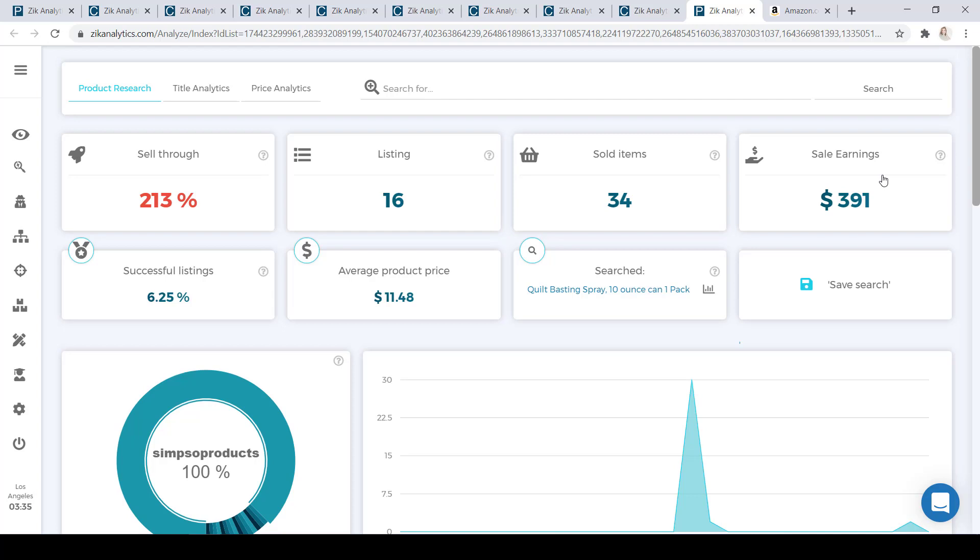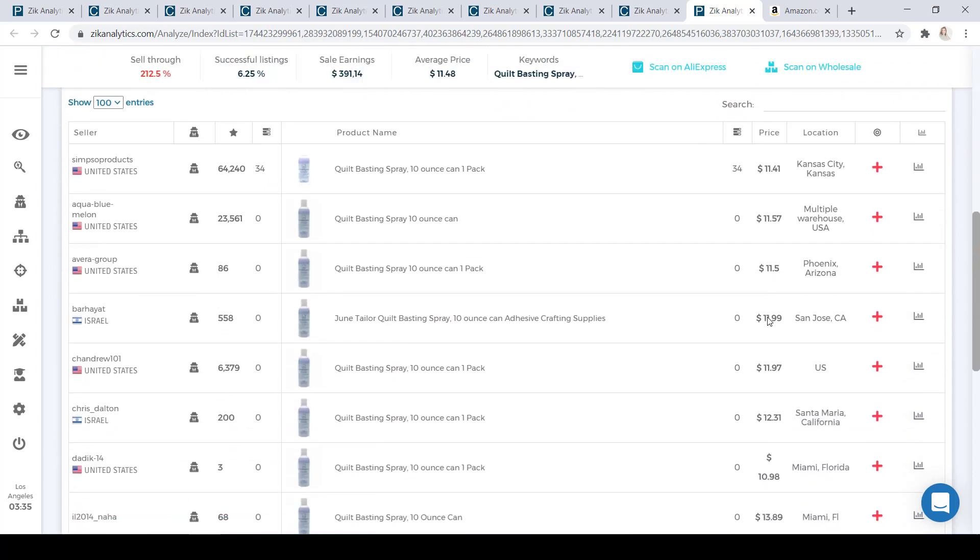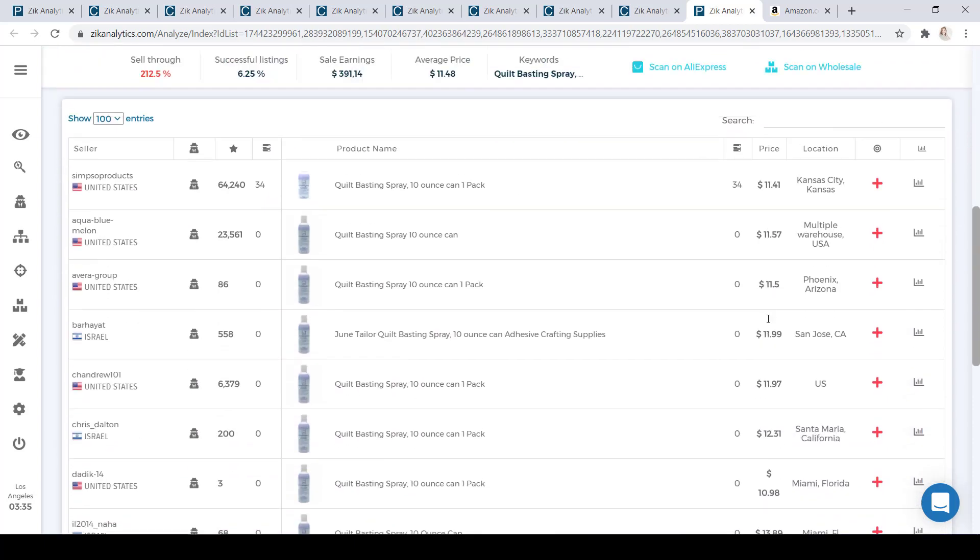So again, these stats are not that important at this time when we are looking for competitors. We're going to scroll down to the product list. So again, here we have all of the information that we had before. The seller location, scan seller, the feedback score, the number of times the item sold, the photo of the item, the title of the item, the price, and the location of the item.